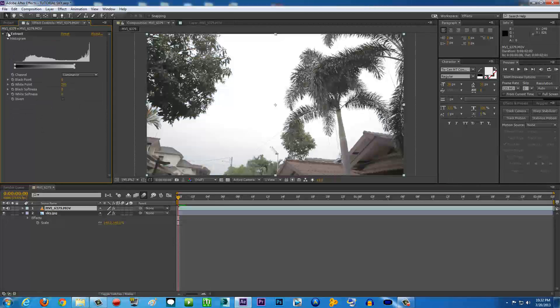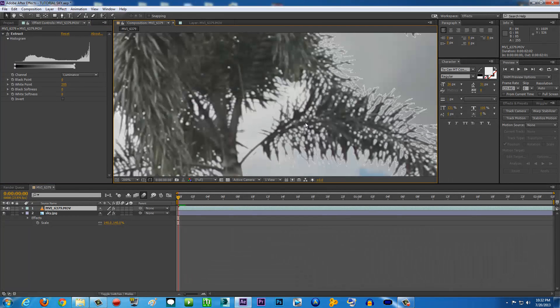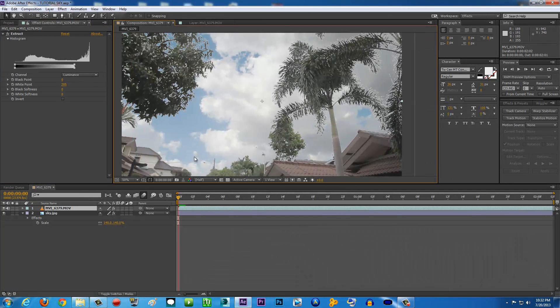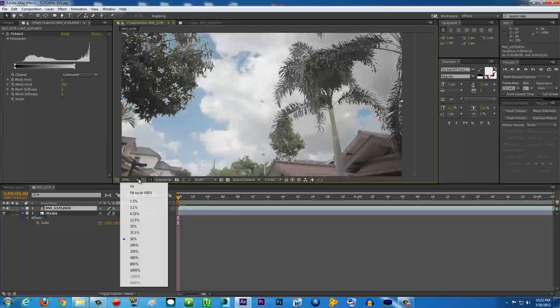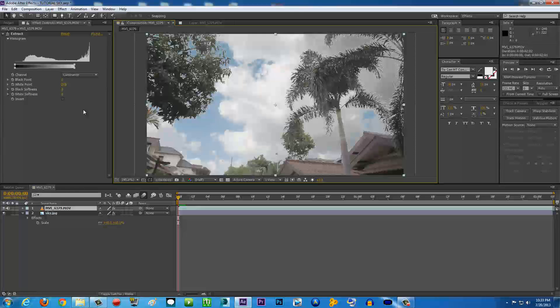As you can see, it's already looking really good. This is before and after, before and after. But we still have some hard edges, as you see here.